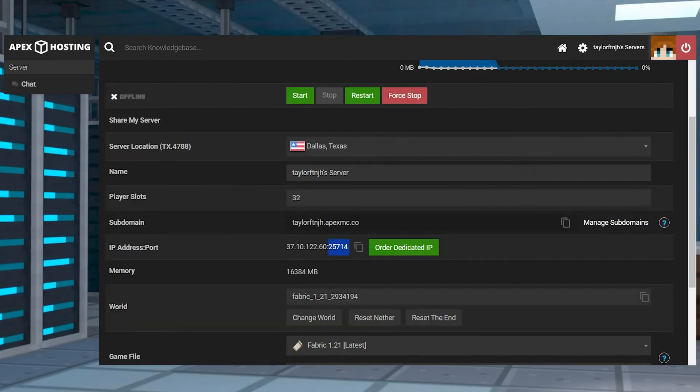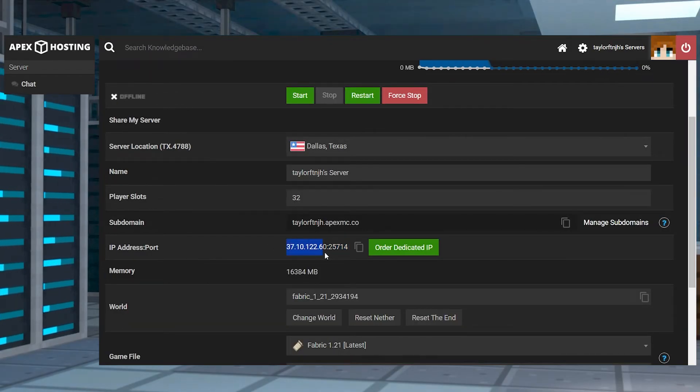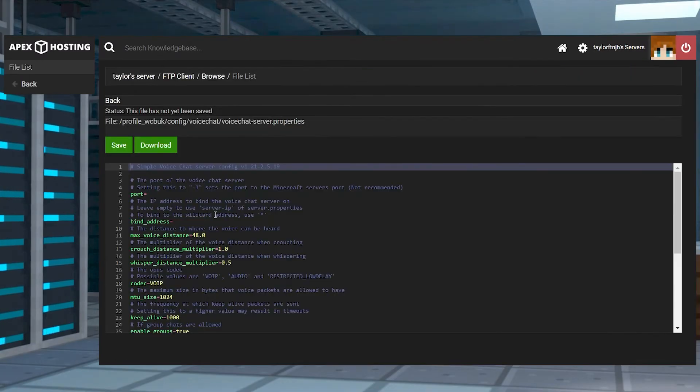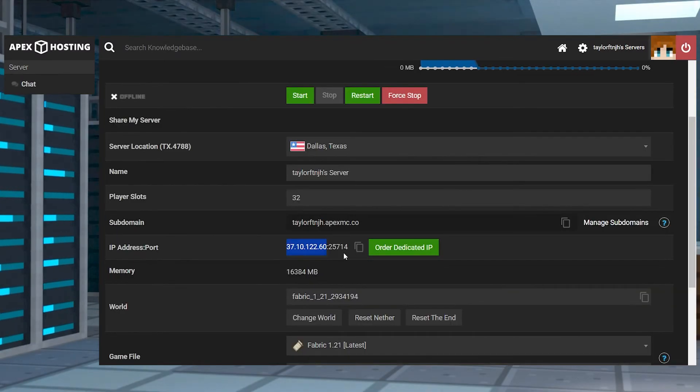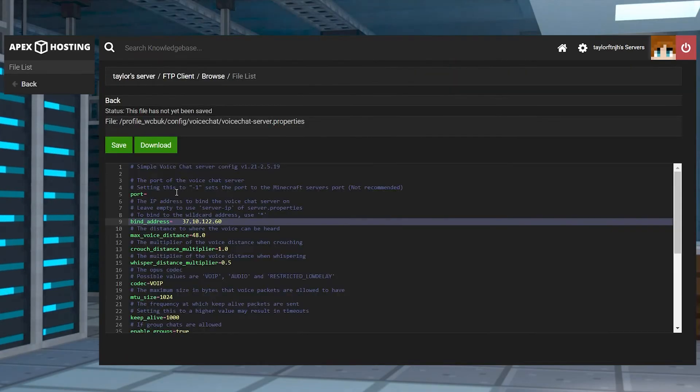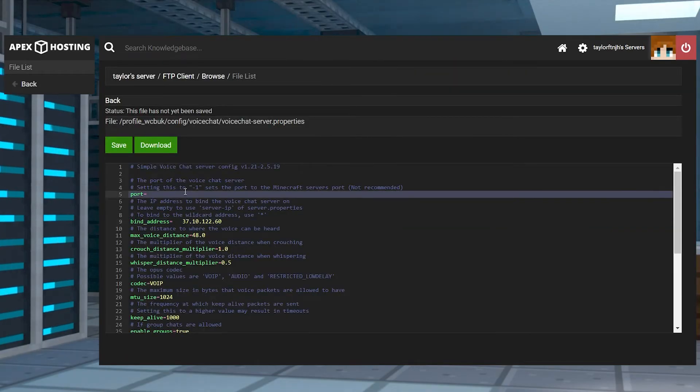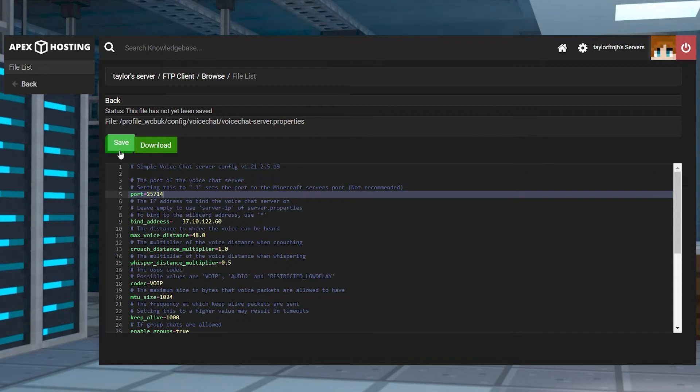Once you're here, no matter the version, the only two things you're going to need to worry about are the bind address and the port sections. Replace the bind address with your server's address, and then replace the port with your server's. Click Save at the top, and then make sure to restart the server.